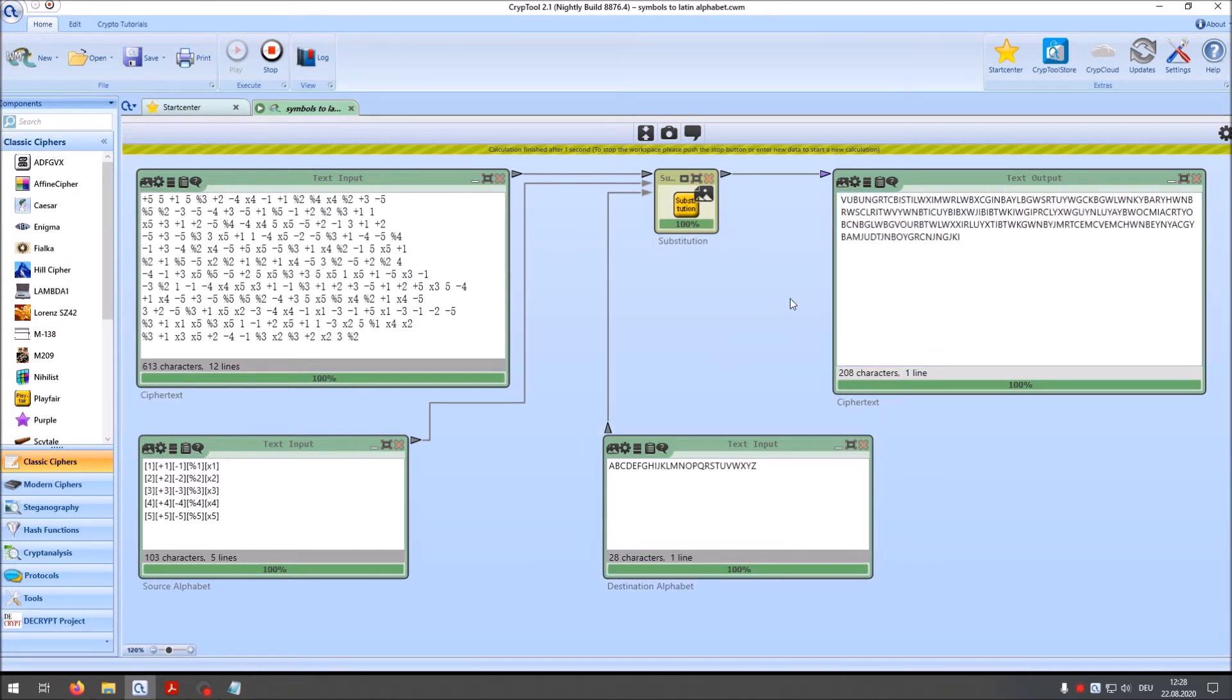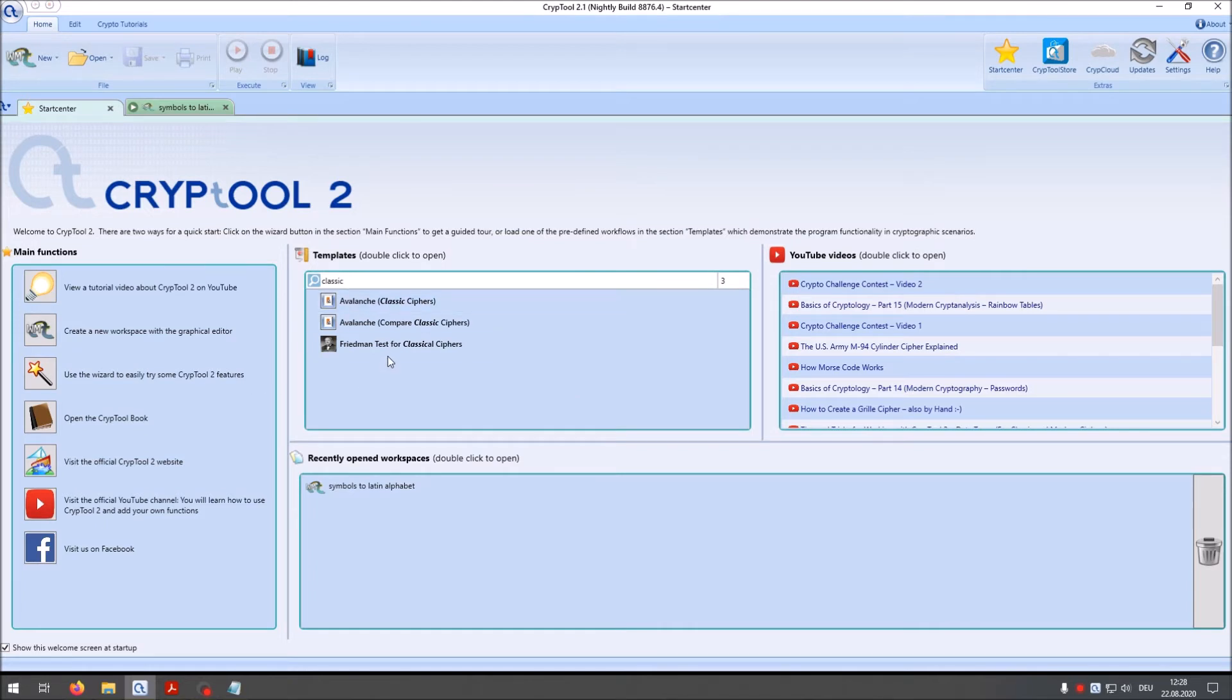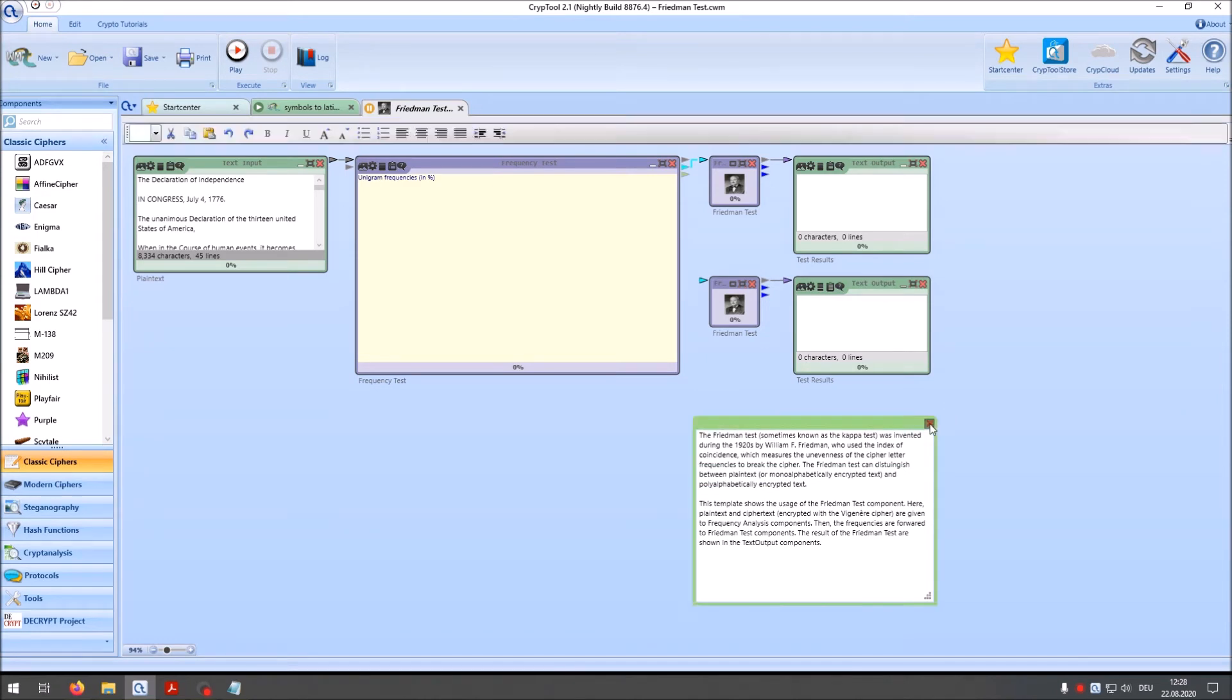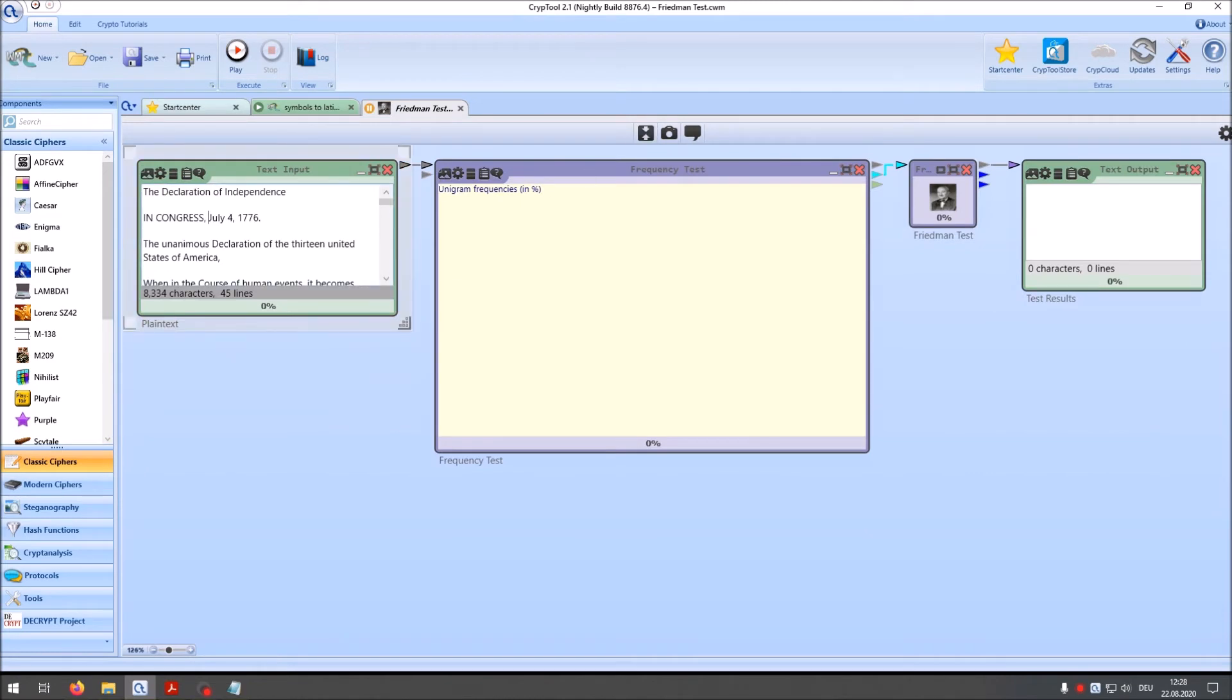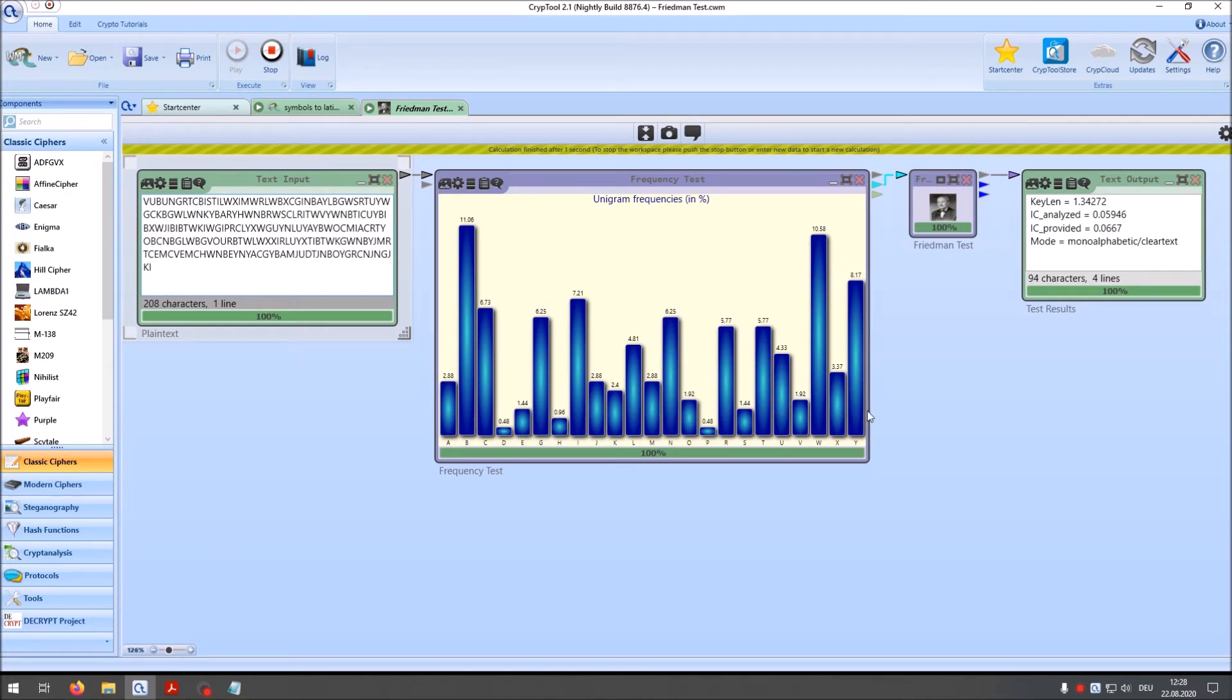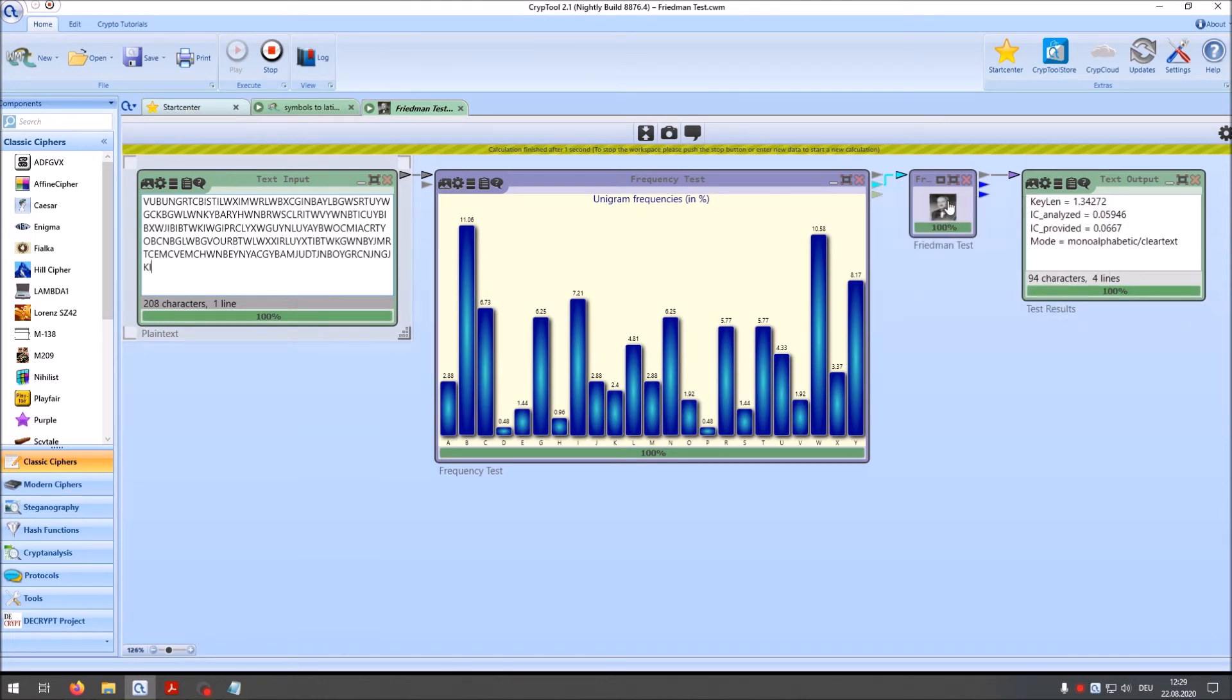And then I can take these here just copy these and go to the start center and for instance make an analysis. For that I use the Friedman test for classical ciphers component. Here we have the frequency test, here we have the Friedman test. I don't need these here so I can delete this and this and this. And I increase the size and then I copy our ciphertext here. And then I press play. And what do we see now? We see now the distribution of letters here in the ciphertext using our frequency test.